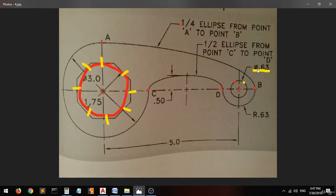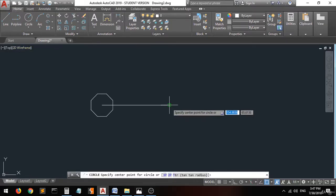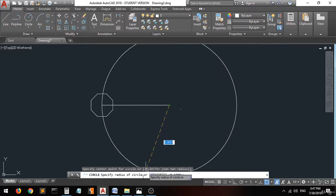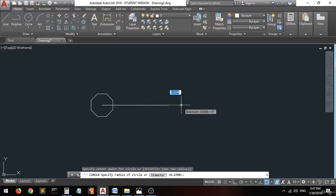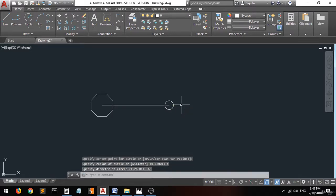Going back to the drawing, we have a circle here with a radius of 0.6. Go to the circle command, click the center, specify diameter, type 0.63, and press enter — there you go.